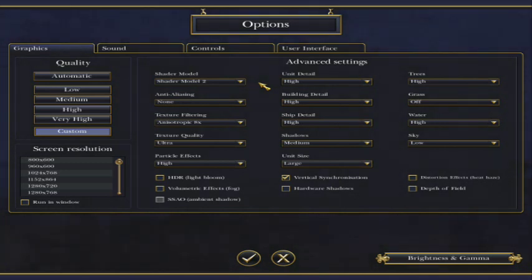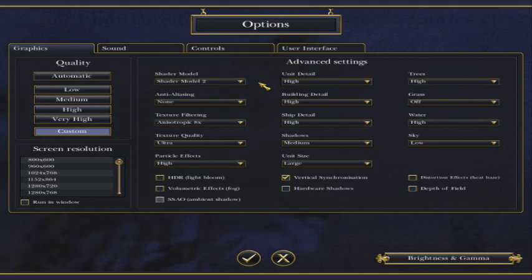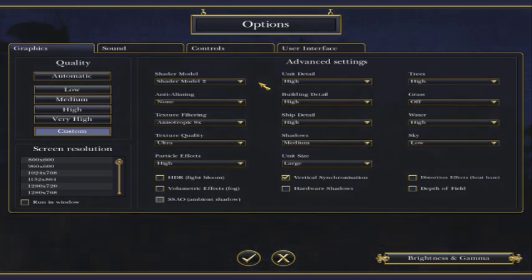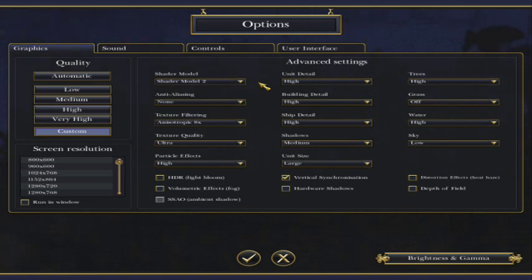Switching it down to 2 speeds up everything remarkably. However, there are slight changes. Your shadows aren't as detailed. It's almost as if you've taken the shadows off. However, there are some noticeable shadows on your units. They're not completely gone.